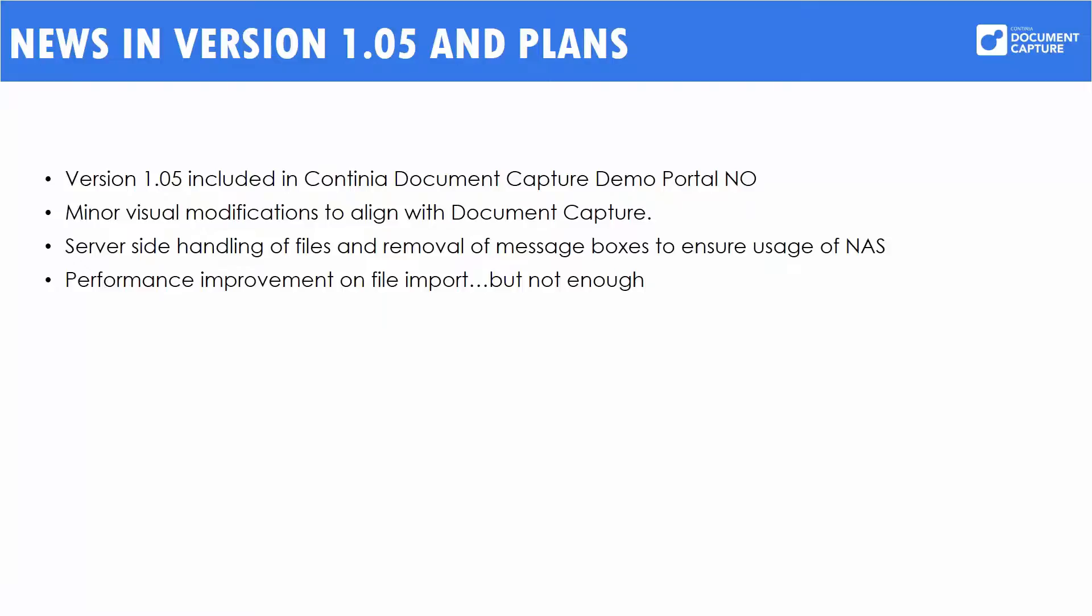However, we are still not satisfied with the speed of the import. So after the release of version 1.05, we have seen problems with large embedded files. With this improved, we will have a huge performance upgrade again and we will release this as version 1.06. And this will be an easy upgrade on top of 1.05. So it shouldn't be a big task to get this improvement once it's ready.